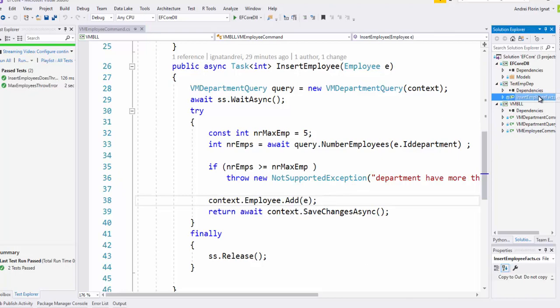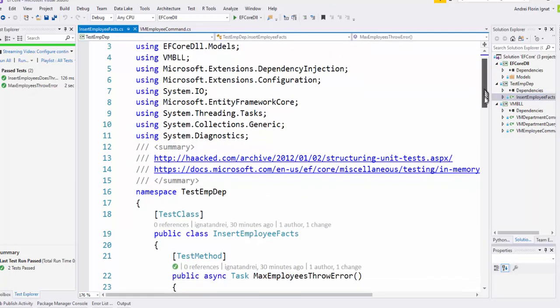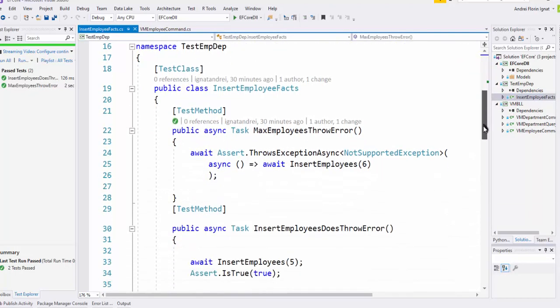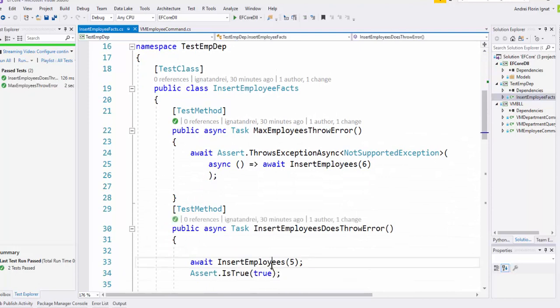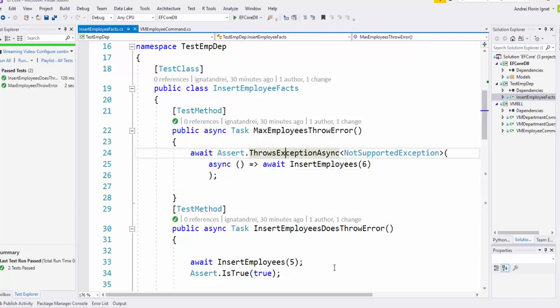We have made the test, and it says something like if we insert five employees it should run okay. If it's six, it throws an exception.